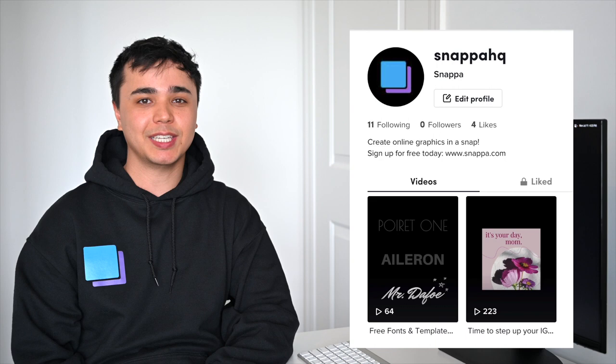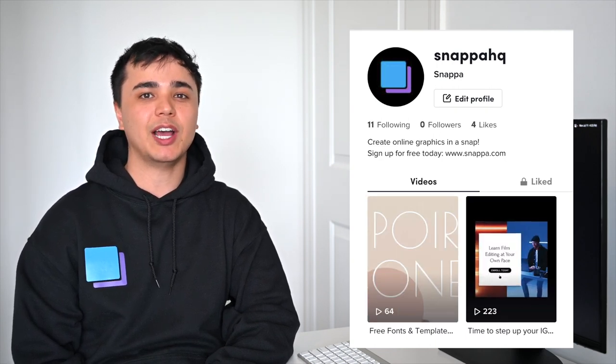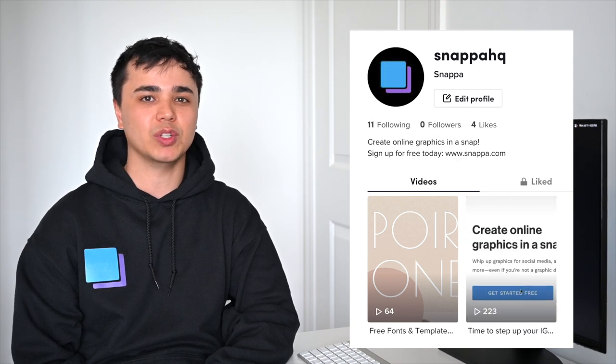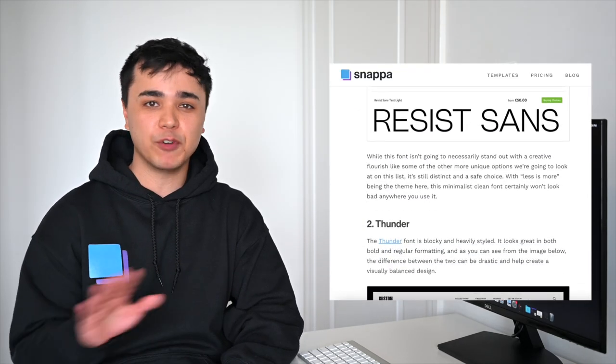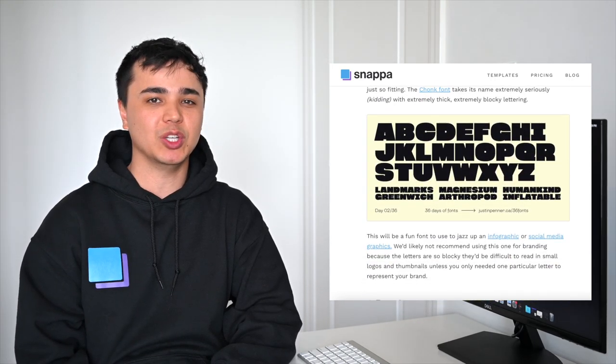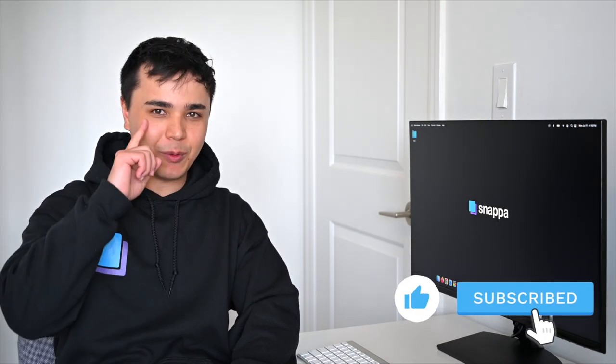If you're looking for more free fonts to use, then you definitely need to check out our TikTok. We just launched the Snappa TikTok account, and we're going to be uploading new videos every single week to help you out with your graphic design and content creation skills, including a new video with three additional free fonts. I've added a link in the description below, so make sure to give us a follow. You can also check out our blog post for the full list of free fonts to use in 2022. Well, that's all for today's video. If you learned something new, remember to like and subscribe, and we'll see you next time.